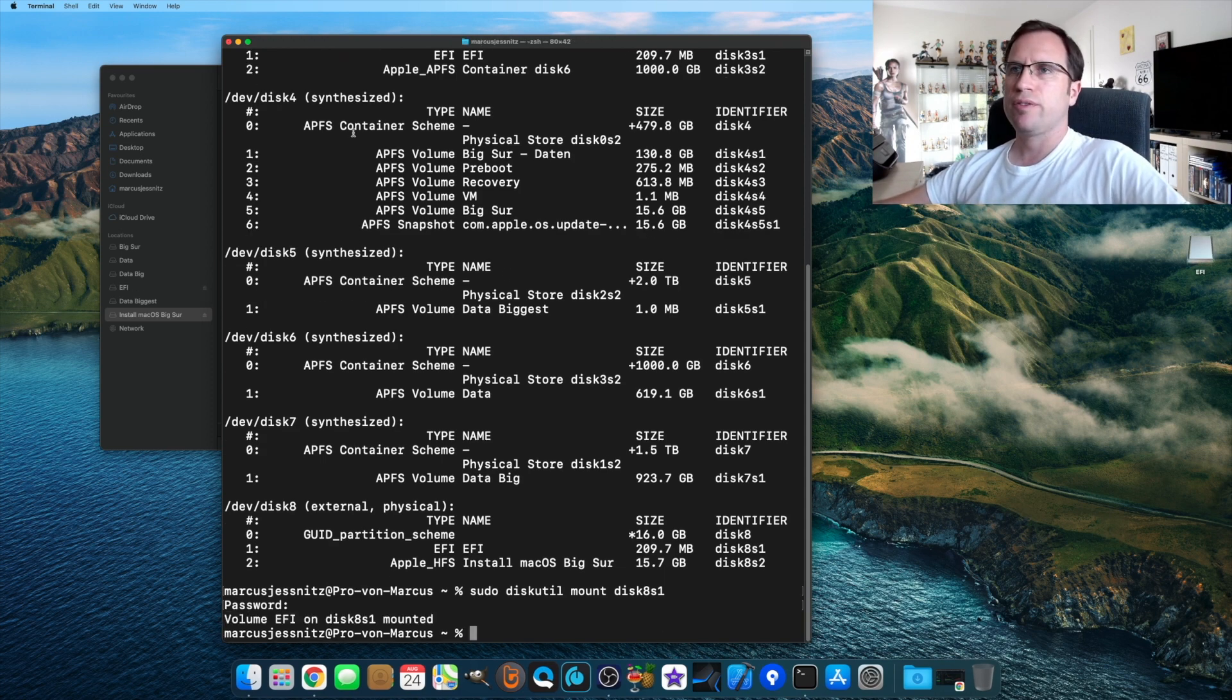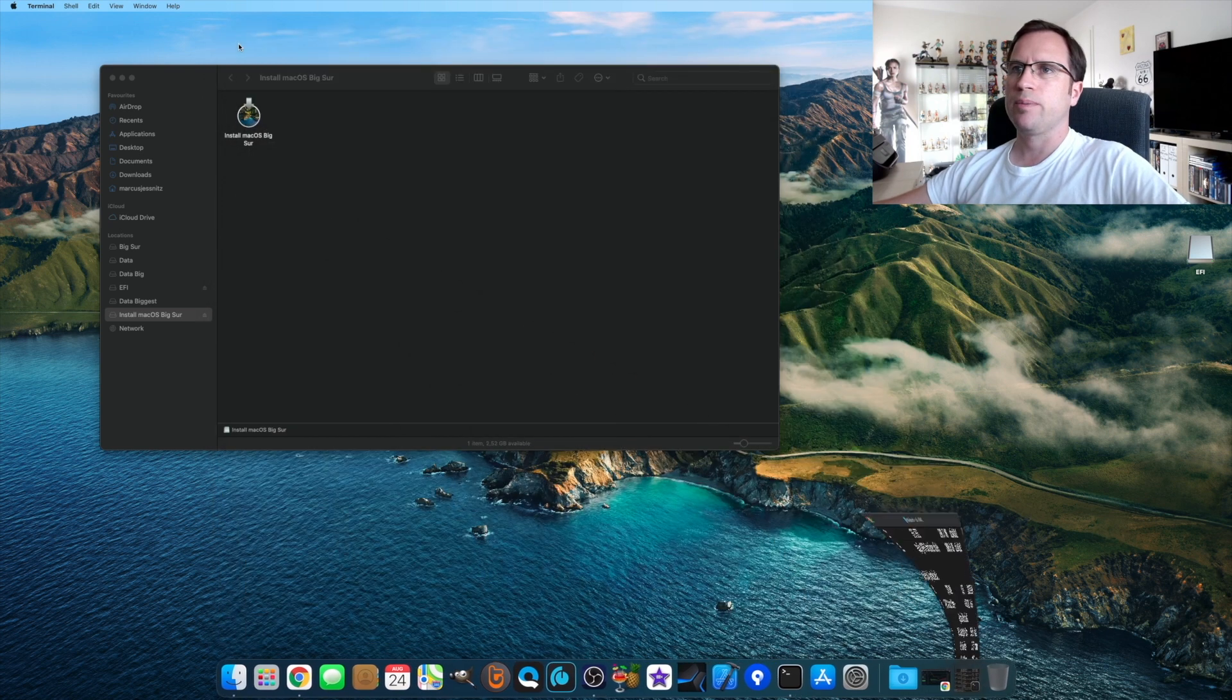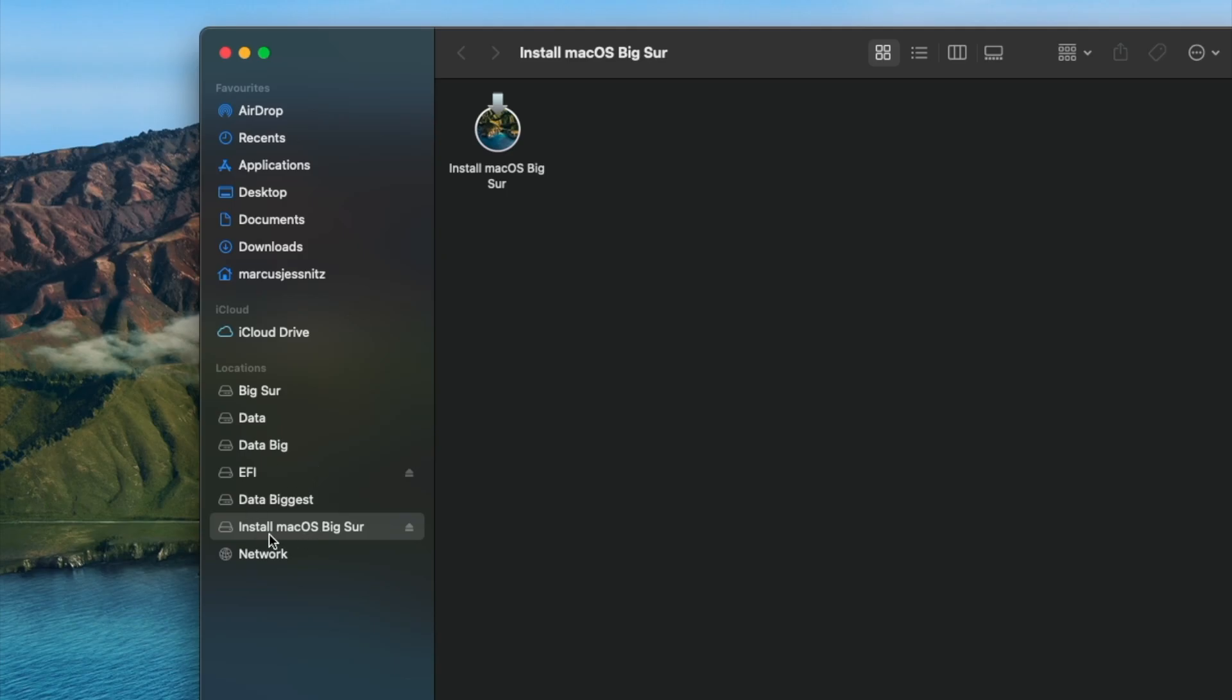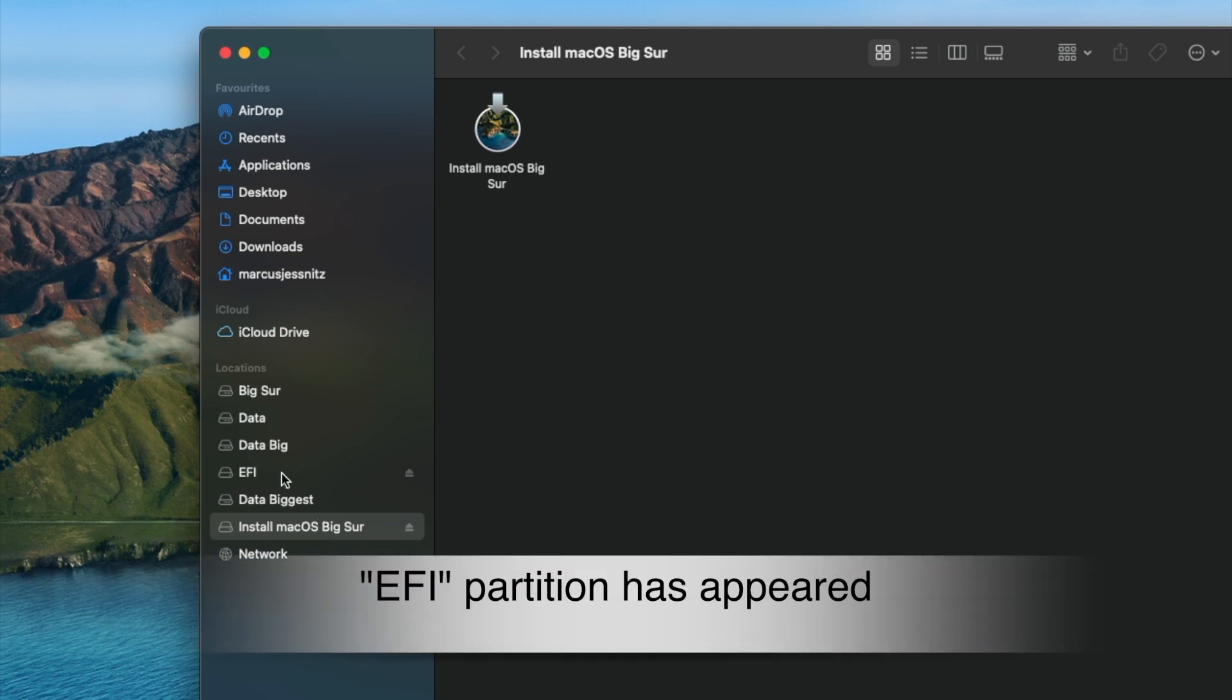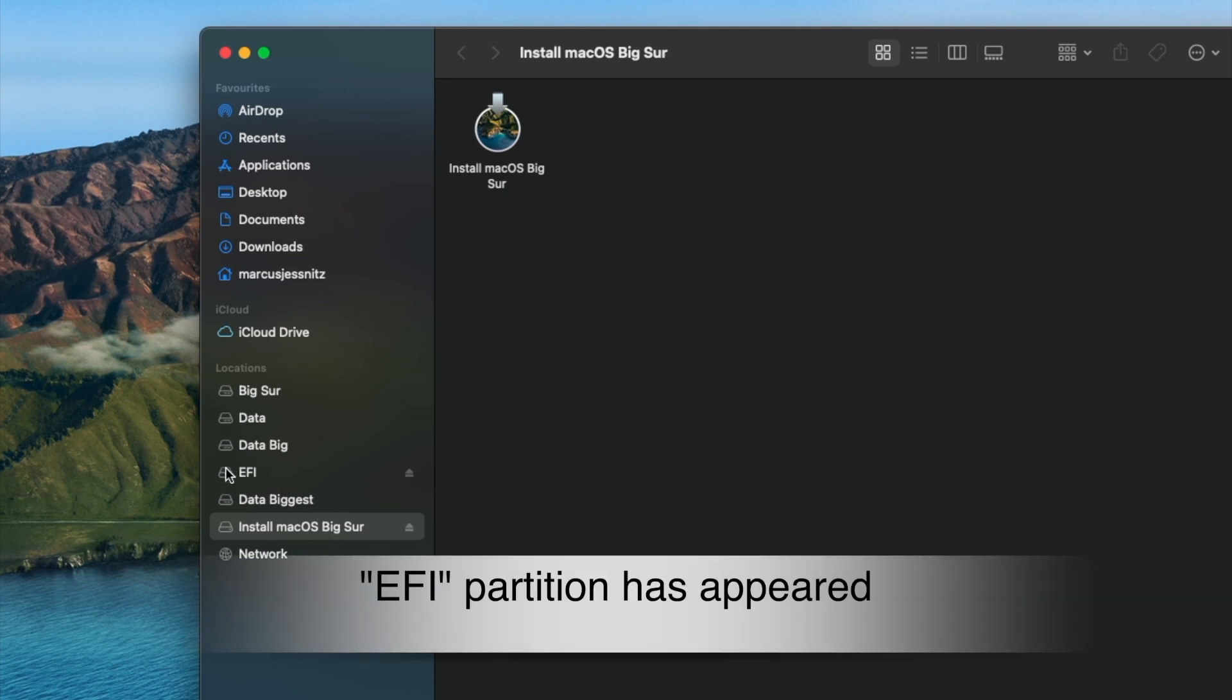You see here Install macOS Big Sur is the USB drive, but there's another drive showed up here. It's EFI.